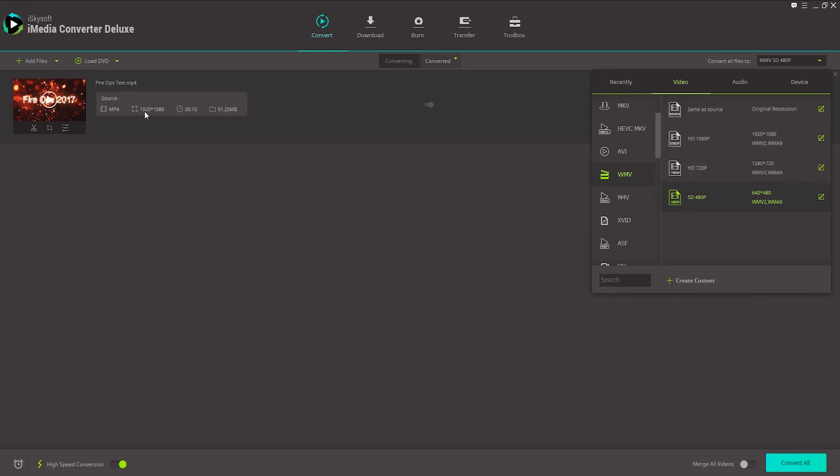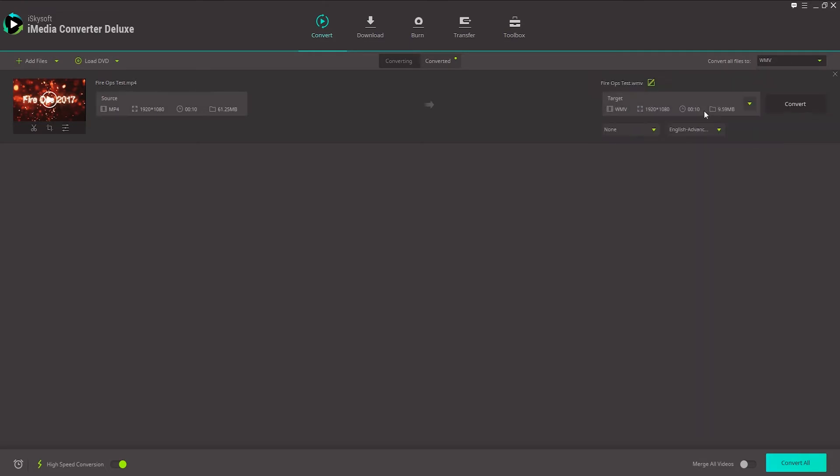Since my original video is 1920 by 1080, we're going to do the same as Source, or we can select this 1080p version. So I'll select Same As Source, and it's going to maintain the same quality, but convert it to WMV.